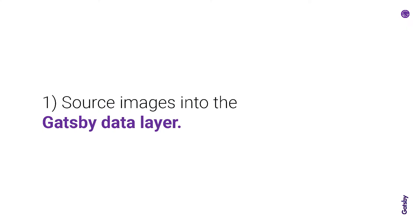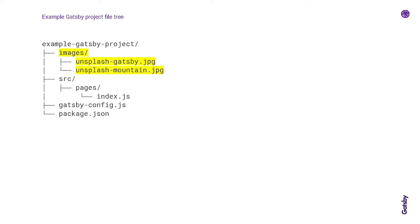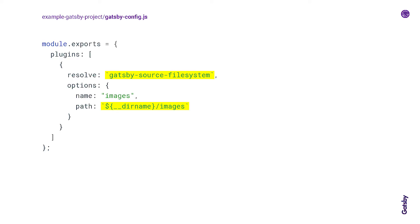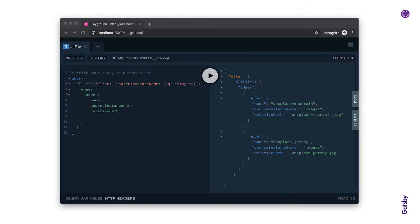So the first step is to source images into the Gatsby data layer. I'm going to be talking through this little example project here. And in this example file tree, I have this images directory containing two images, two JPEG images. We can source those images from the file system using the plugin gatsby-source-filesystem. So in this example, I've added it to the Gatsby config file in my project. So when you query in GraphQL, and this is just a screenshot of the GraphQL playground, you have access to these file nodes from the file system.